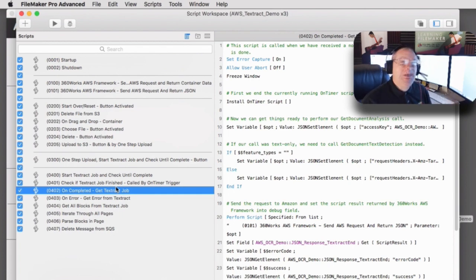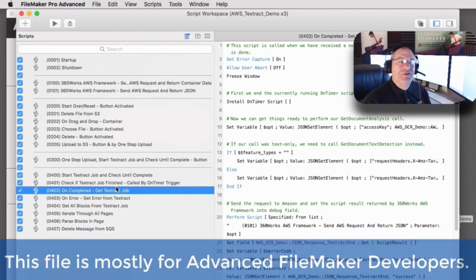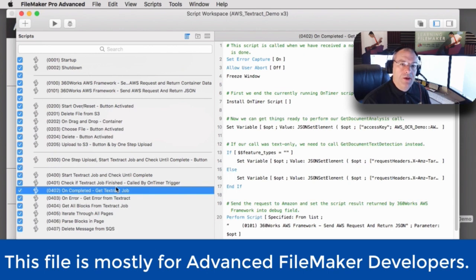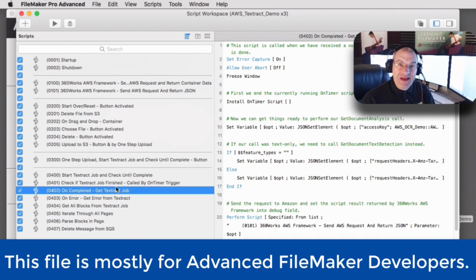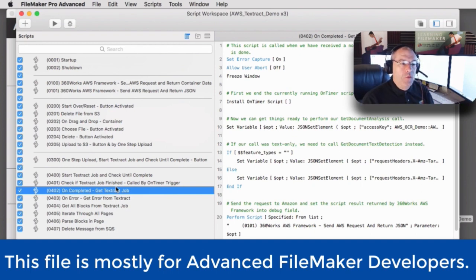To be very clear, this is not for beginning FileMaker developers, and probably not really for intermediate developers unless you want a little bit of help. Certainly an advanced FileMaker developer who has some level of comfort with consuming data through APIs — well, then this is right up your alley.